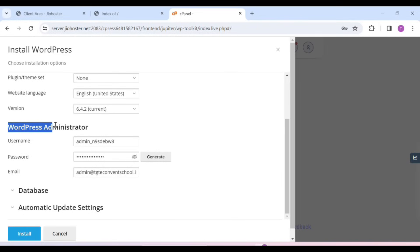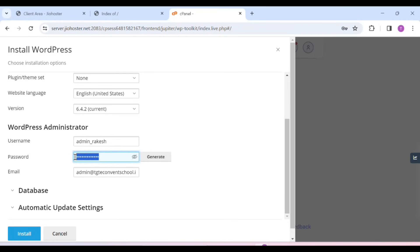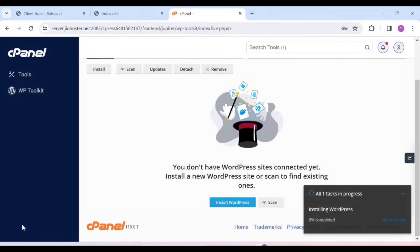Here you have to come to the WordPress administrator section. You have to select your username — whatever username you want. After that, you have to set up your password. Keep the password, because we will log in to the WordPress dashboard. Here we will also put our email. After that, click on Install.